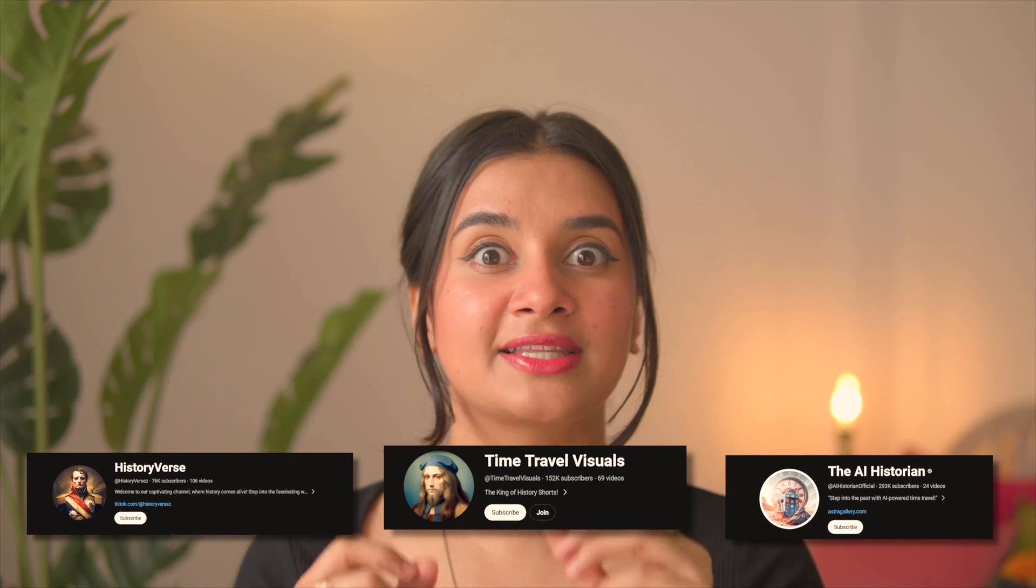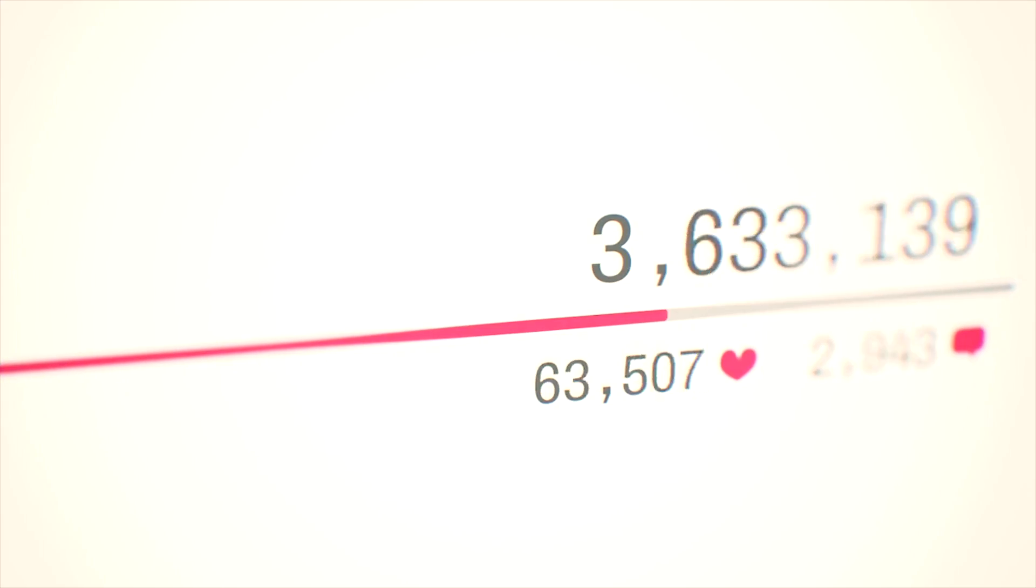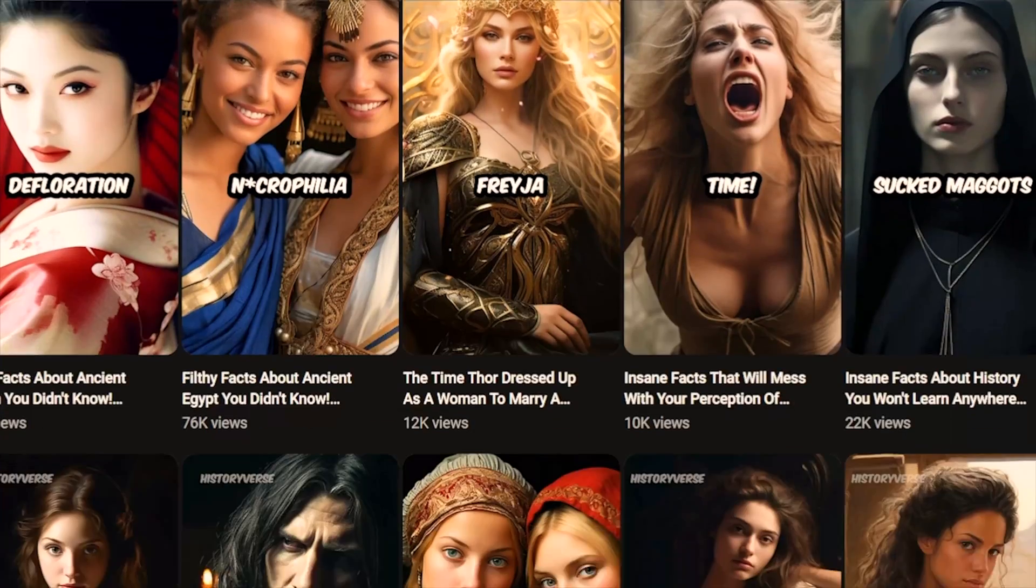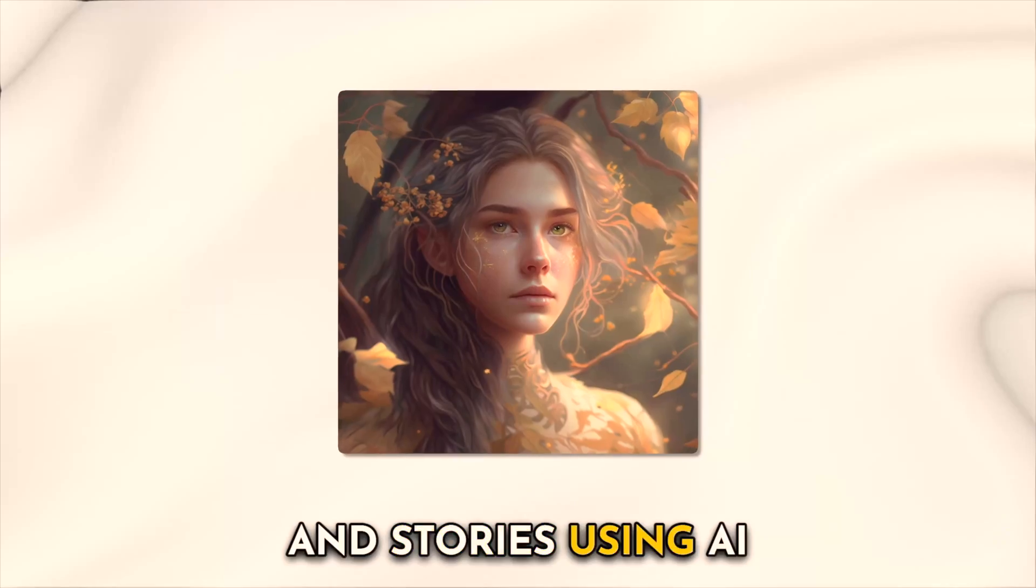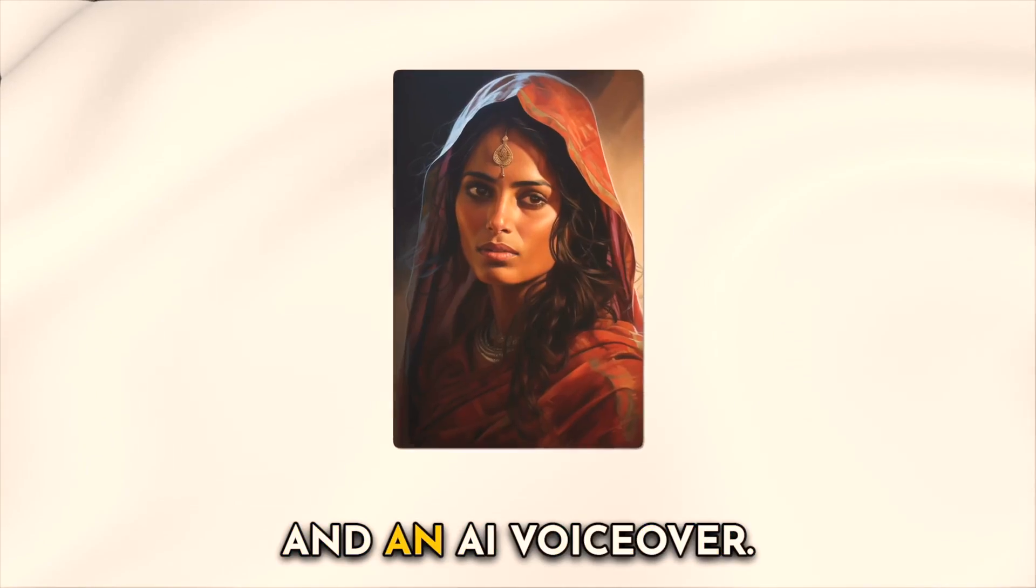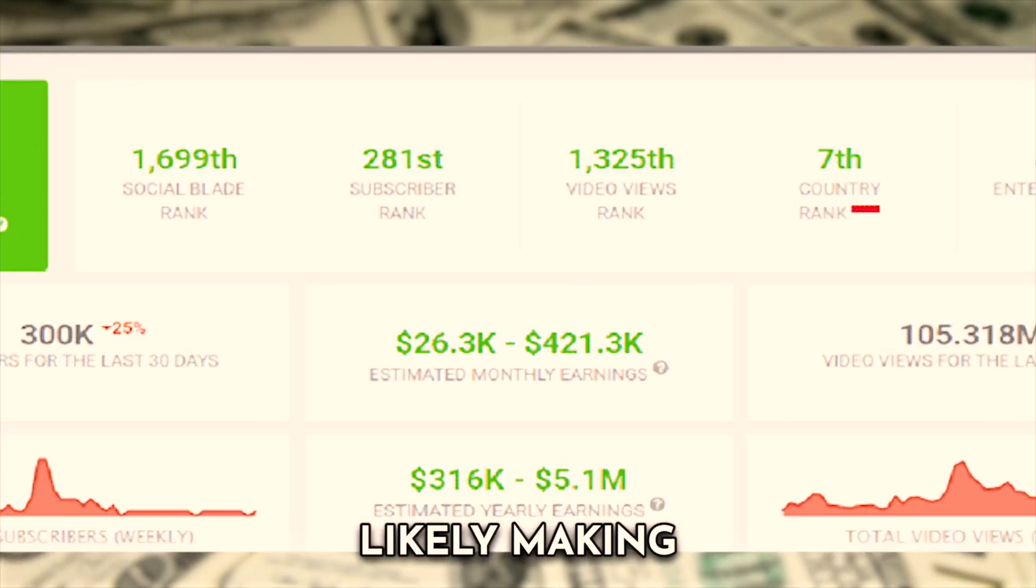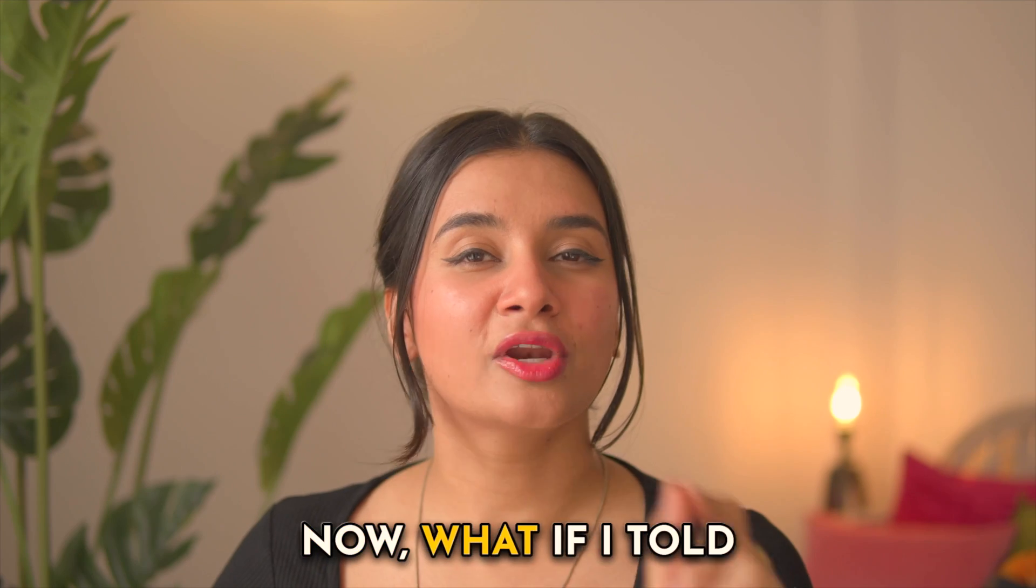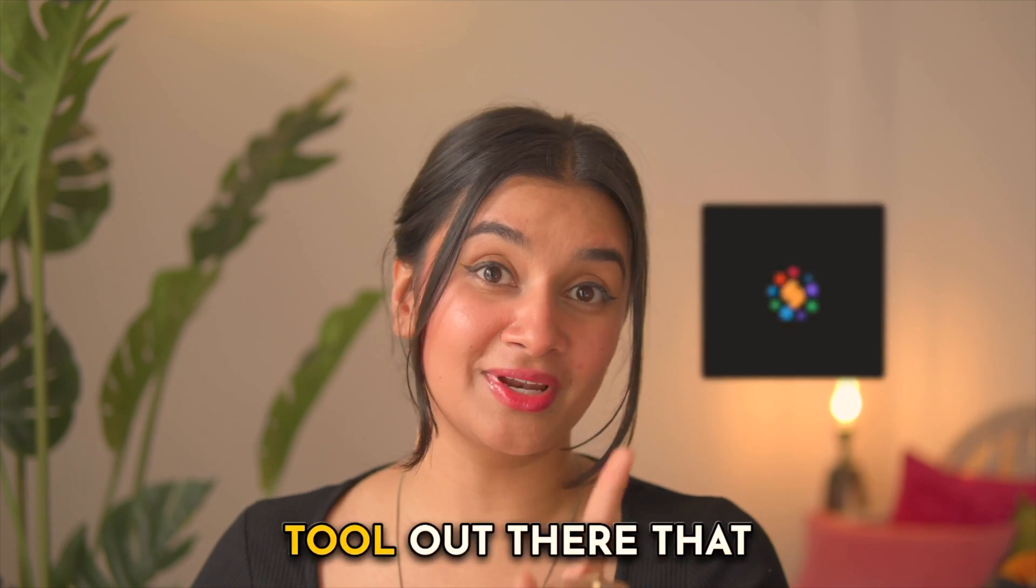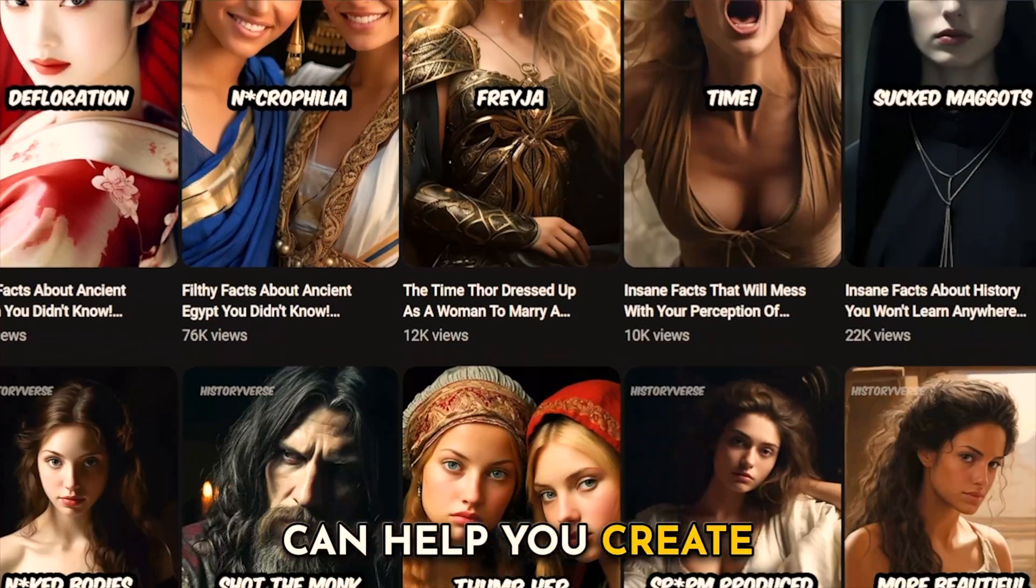Here are three YouTube channels that have gained thousands of followers and millions of views by creating YouTube Shorts around historical facts and stories using AI-generated images and an AI voiceover. All of them are monetized and likely making thousands of dollars.